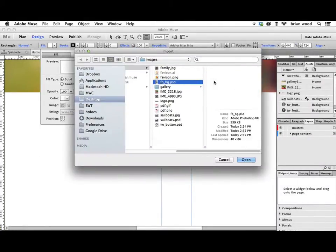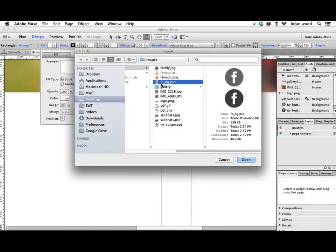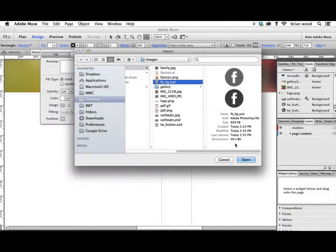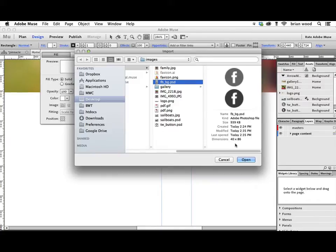You're going to see this newer image here called fbbg.psd. You'll see that it's a pretty small image. Those are pixel dimensions right there. What I did was in Photoshop, I created this file, and you could have created it in any program.